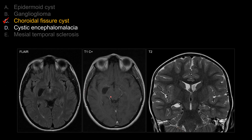Choice D is cystic encephalomalacia. The cystic dilatation may be due to prior infarction. However, it would be very strange for old infarction to show no signs of gliosis at all, so cystic encephalomalacia does not make a lot of sense here. Also, if you look at the coronal view, you will appreciate the typical location for choroidal fissure cysts. Rather than seeing volume loss, there is mass effect — so this is not due to old infarction.